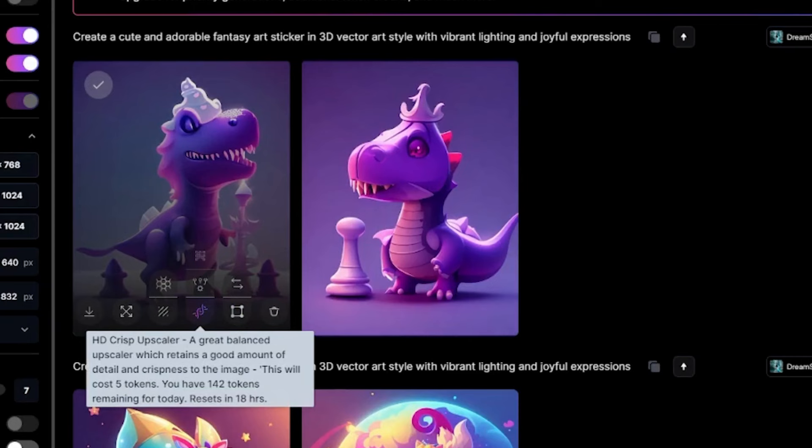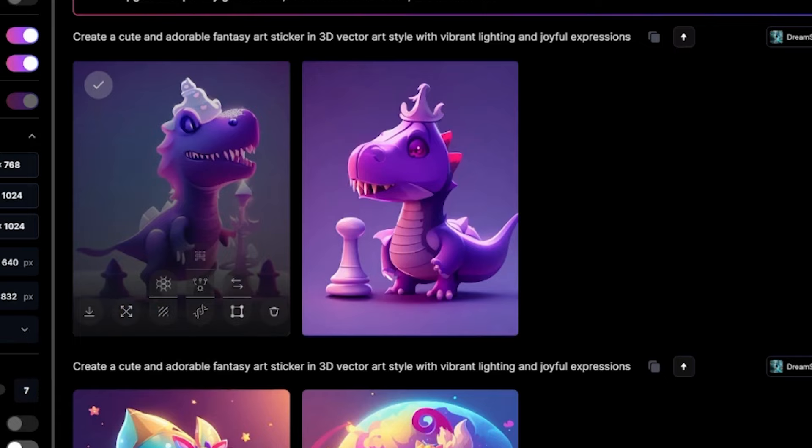Of course, with the images, you can decide to edit in canvas, upscale the image, remove the background, or even you can unzoom the image. With Leonardo AI's image, you can do all and everything you wish. Let's try to unzoom the image.